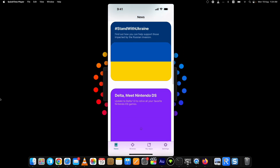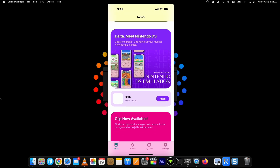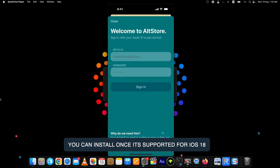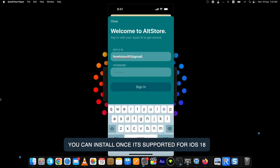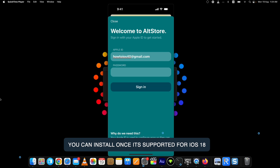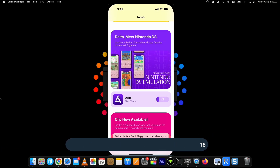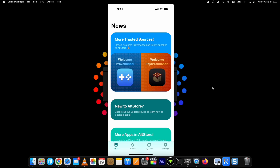In AltStore, you can directly download the Delta GBA4iOS application, which is built into AltStore. If you tap the Get button, it will ask you to put in your Apple ID and password — use the same Apple ID and password you used on your computer while installing AltStore on your iPhone. After that, it will start downloading the Delta app on your device.